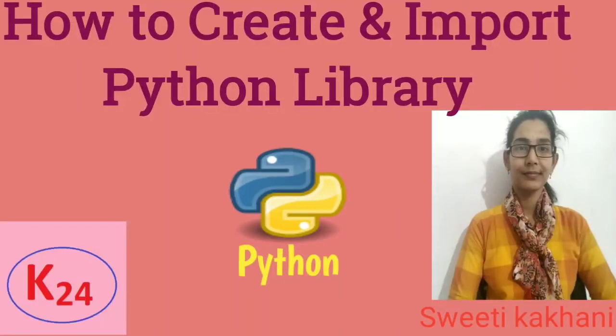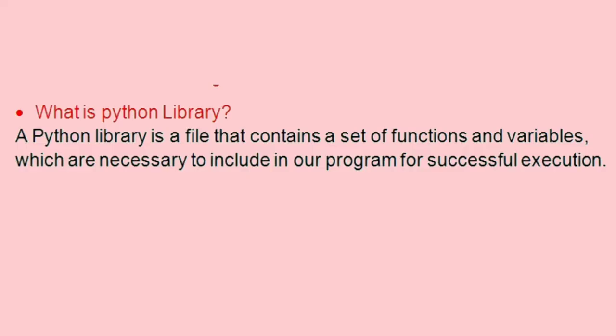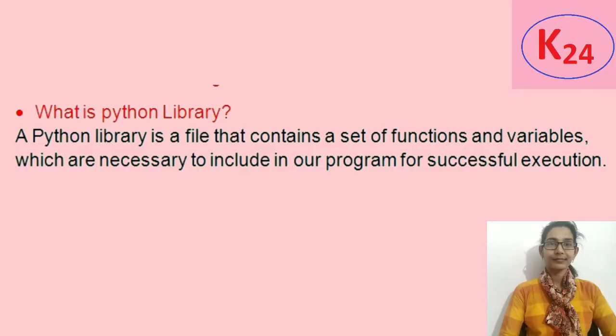Hello everyone, welcome to the channel Knowledge 24. This lecture is regarding how to create and import Python library. Basically, a Python library is a file that contains a set of functions and variables of different types: list, dictionary, tuple objects.